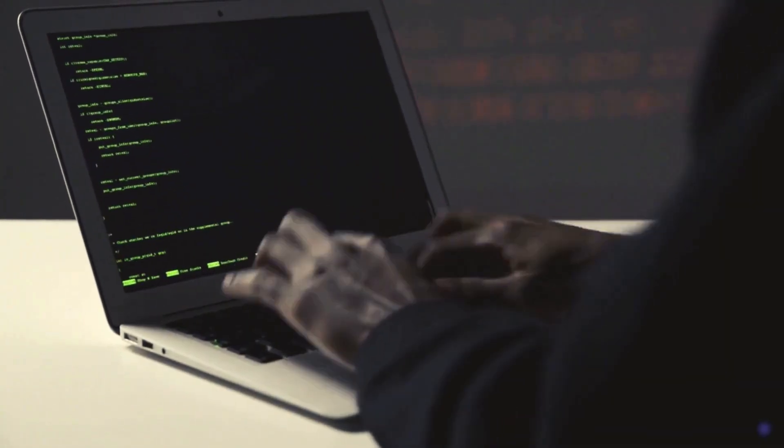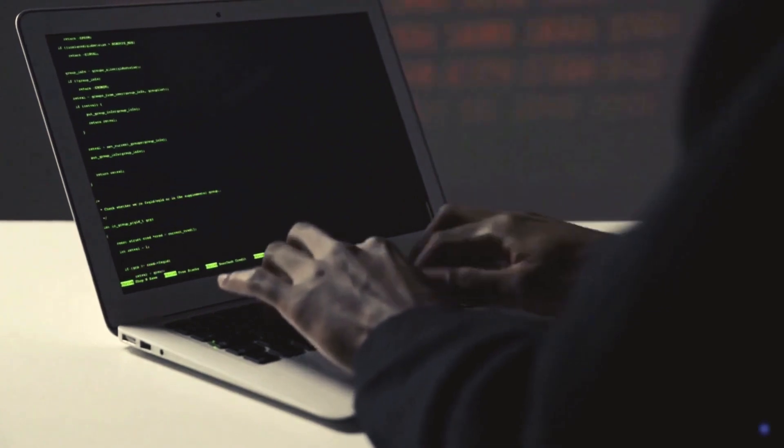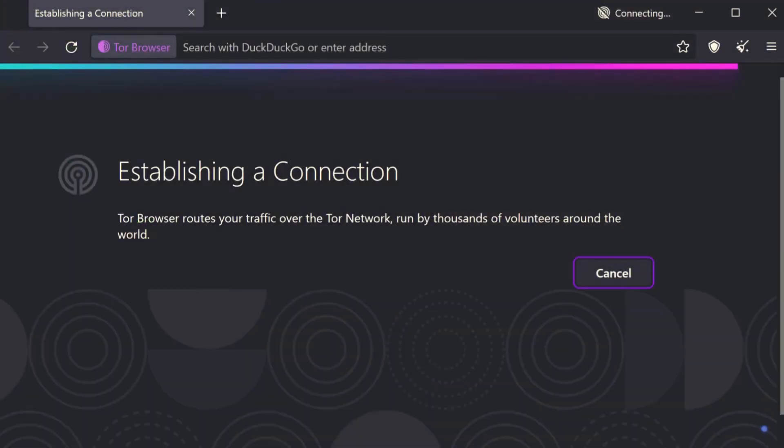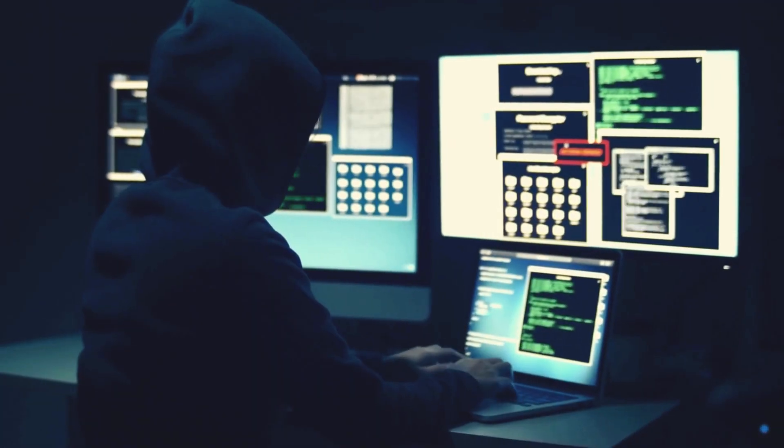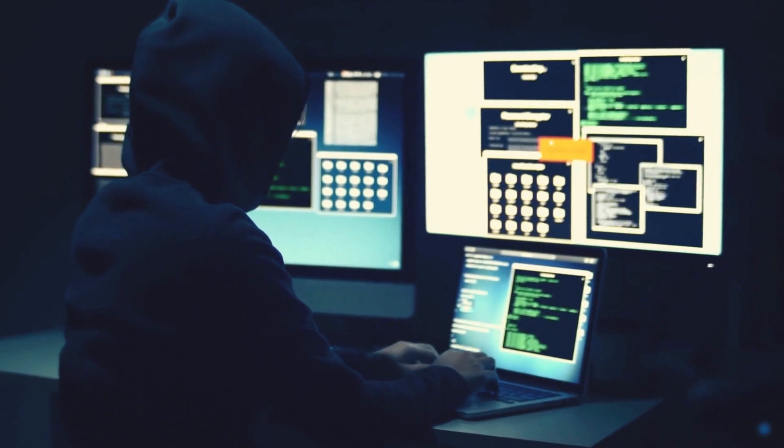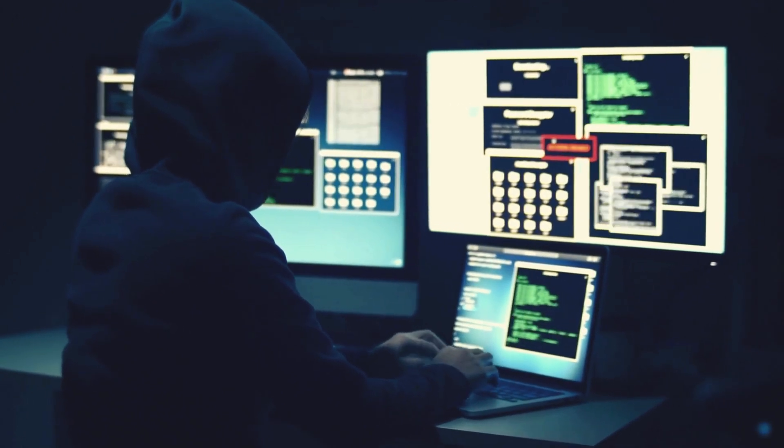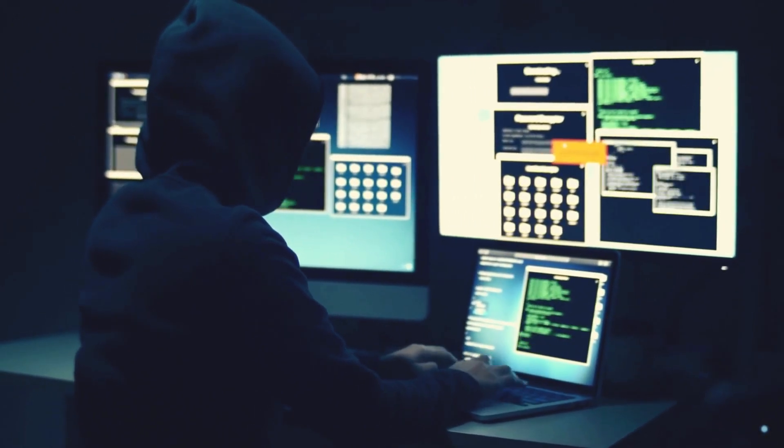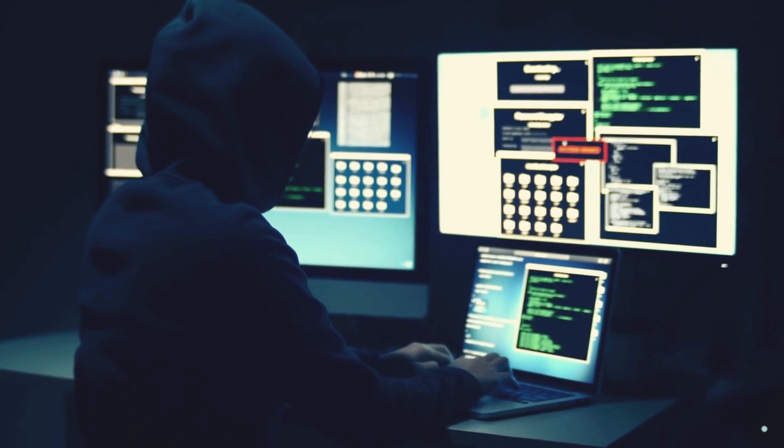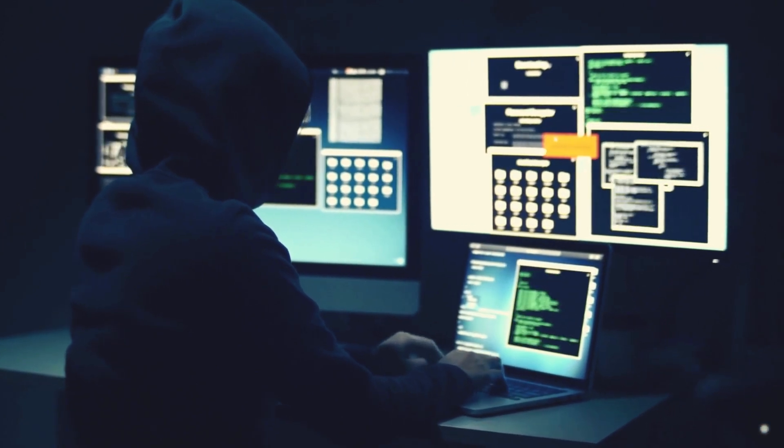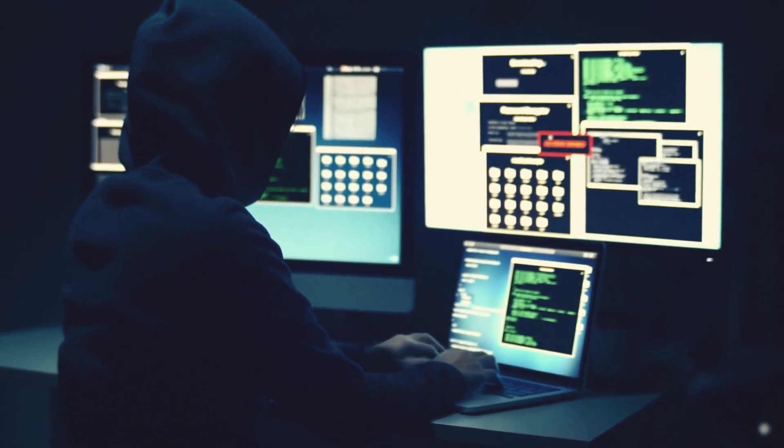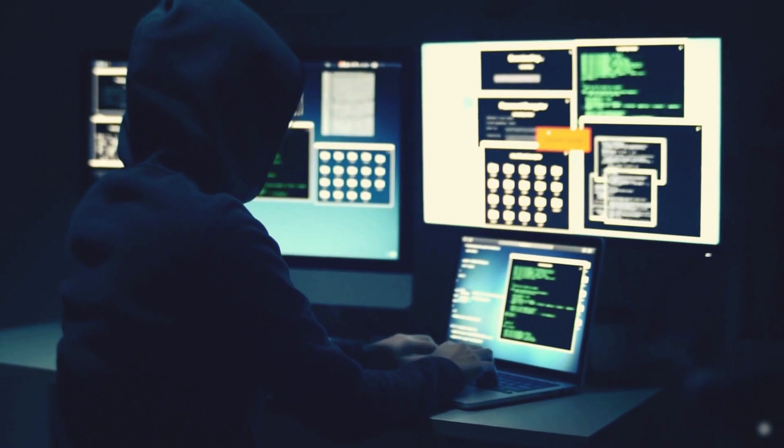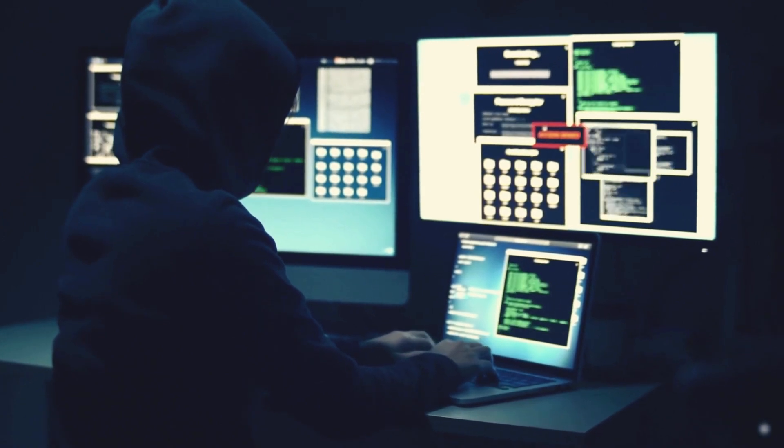To access the dark web, you need special software like TOR. TOR stands for the onion router because it layers your internet connection like an onion, making it hard for people to see what you're doing. It uses a series of virtual tunnels rather than making a direct connection, allowing people to browse the web anonymously.